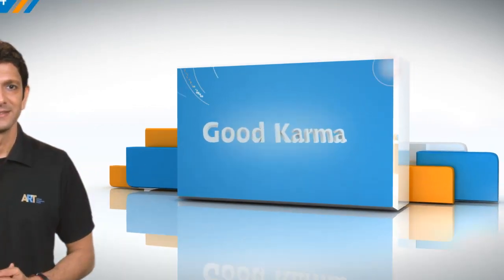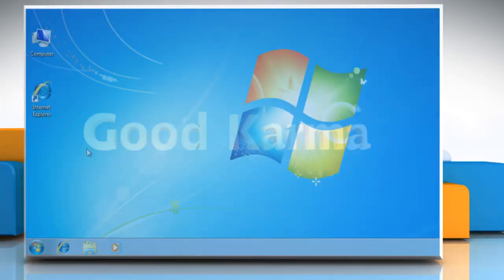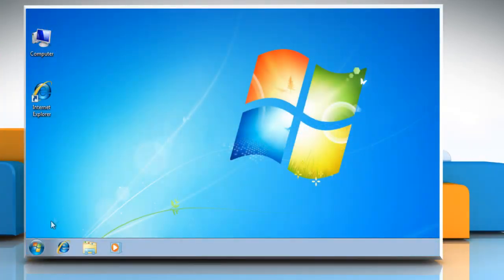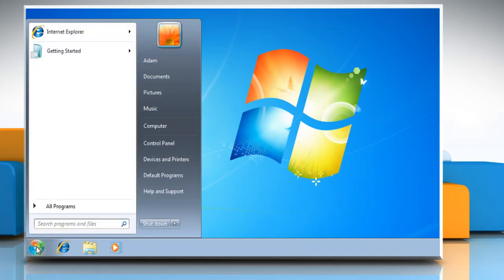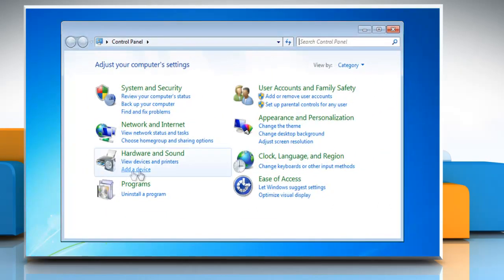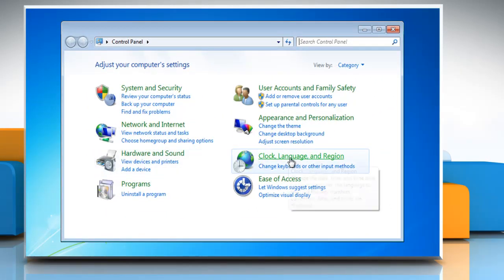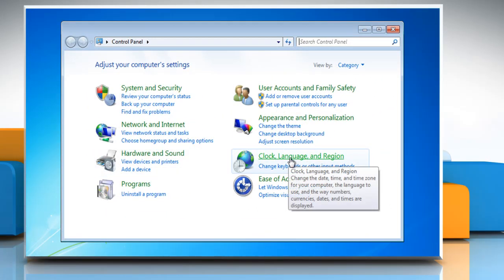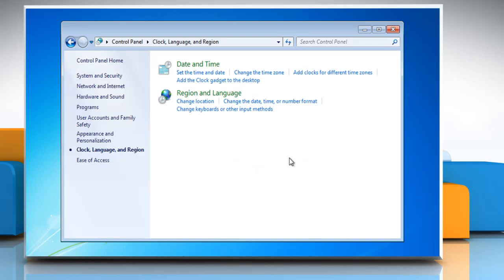Follow me. From the Windows desktop, click the Start button. On the Start menu, click Control Panel. In the Control Panel, click Clock, Language and Region. Under Region and Language, click Change Keyboards or Other Input Methods.